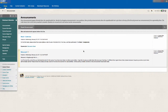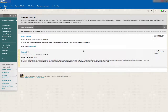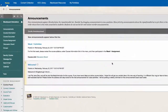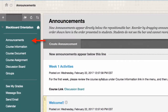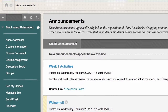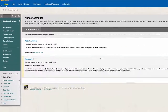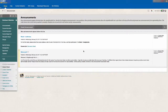On Blackboard, each course will contain a navigation menu on the upper left. By default, this menu includes links such as announcements, course information, and course documents. The default menu may differ from semester to semester, but as an instructor, you have the ability to customize your course menu.